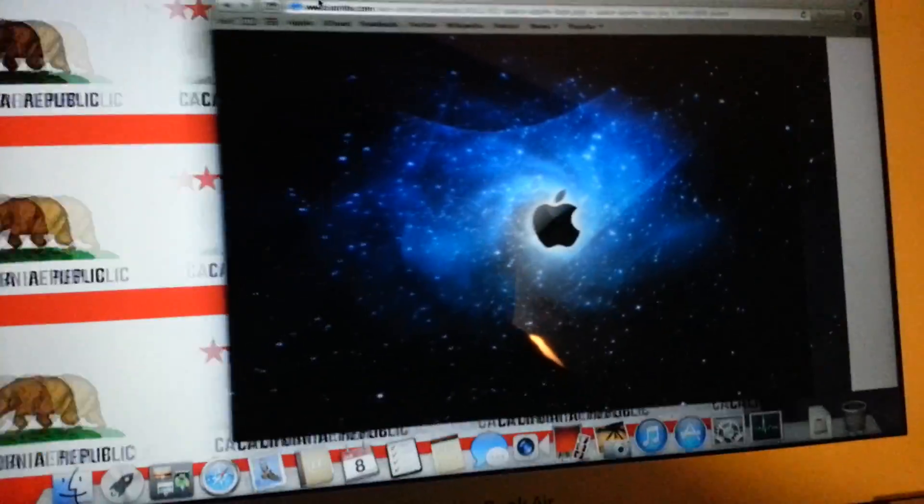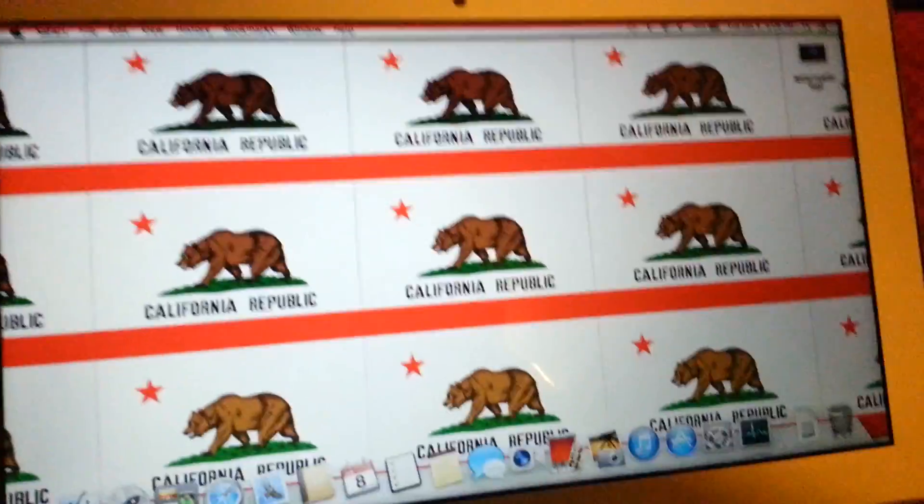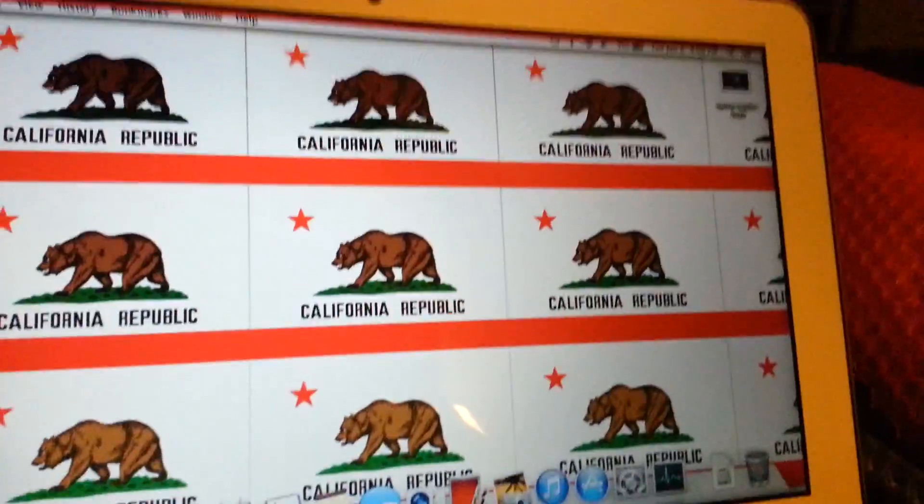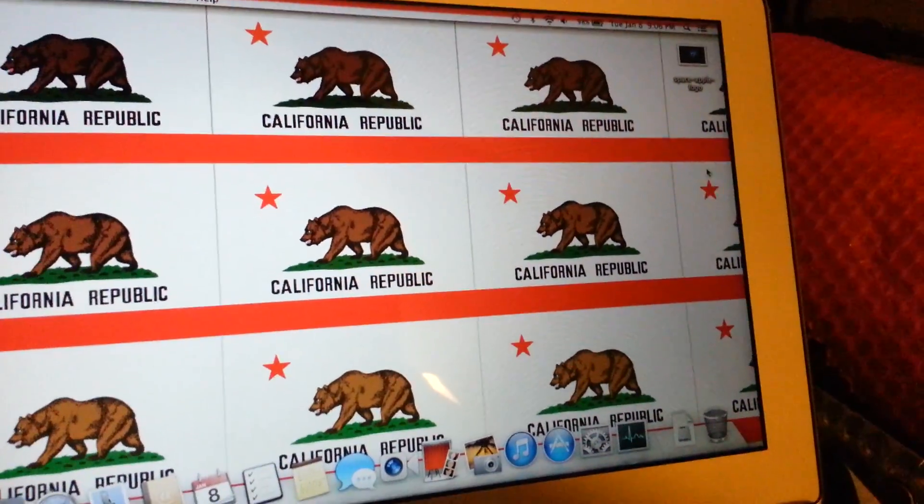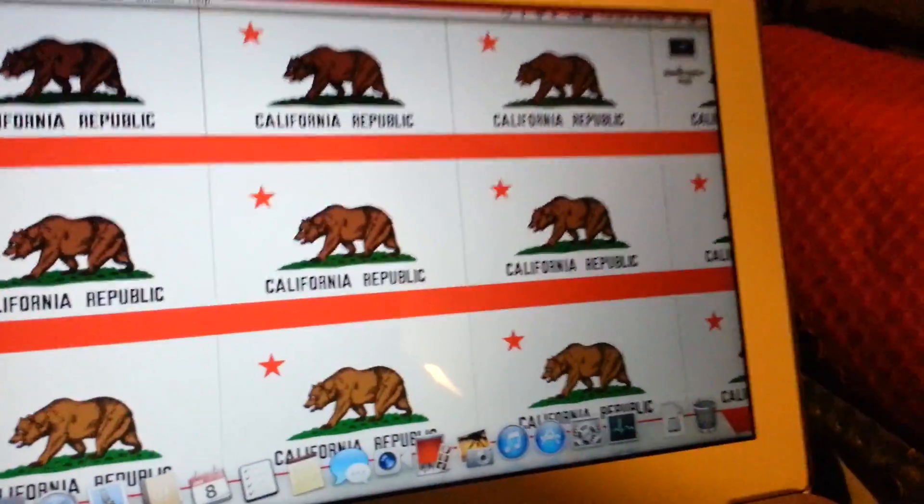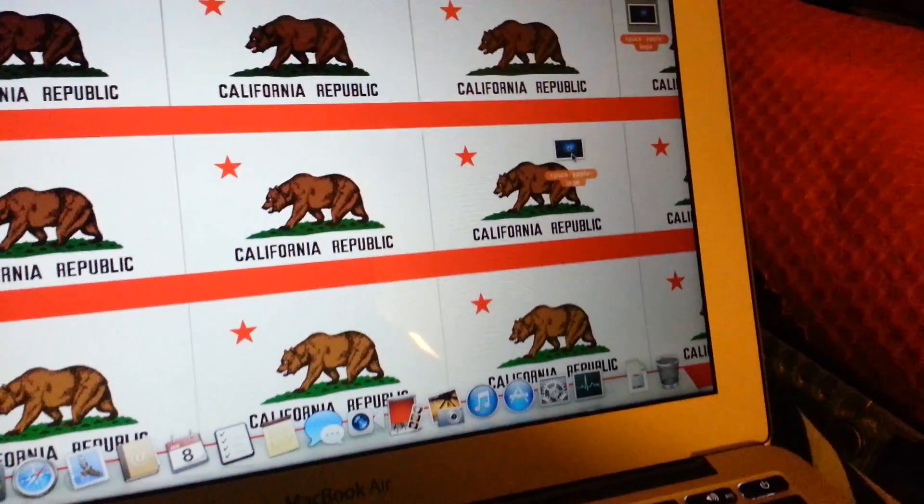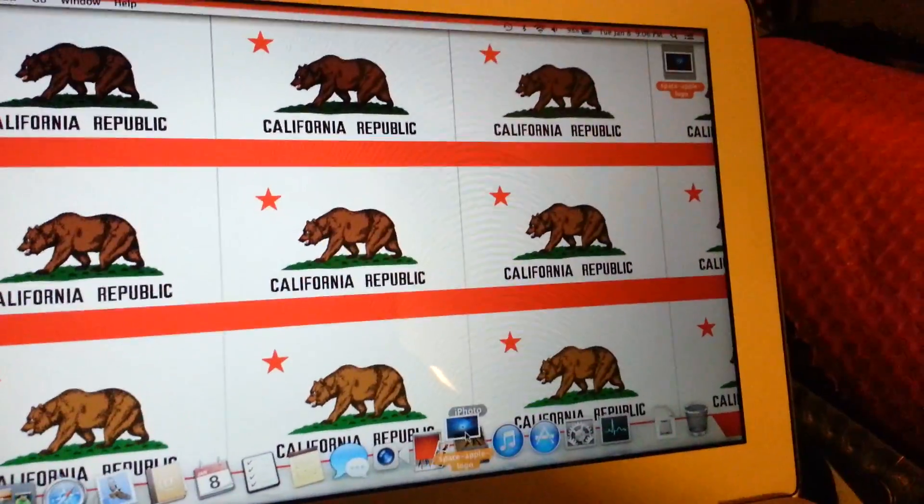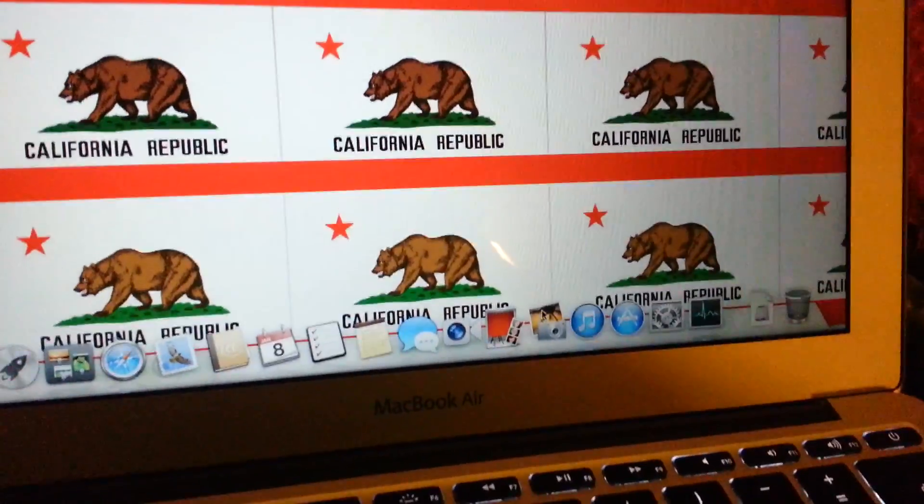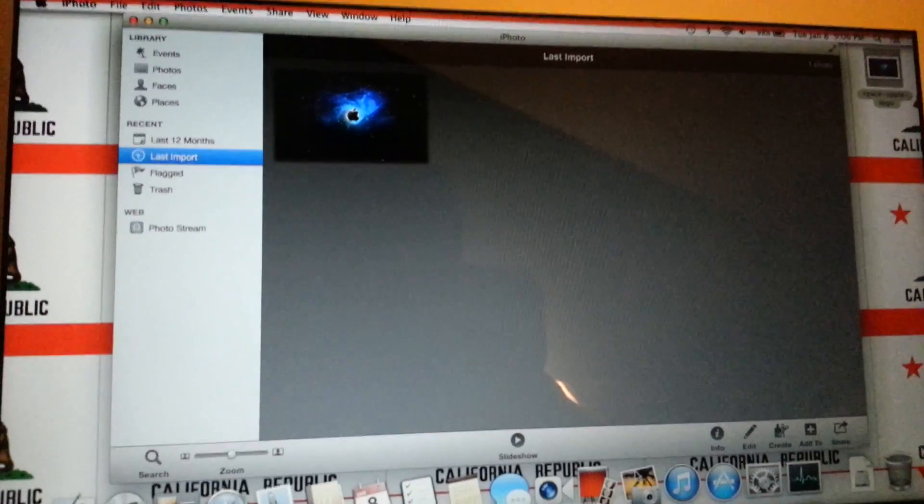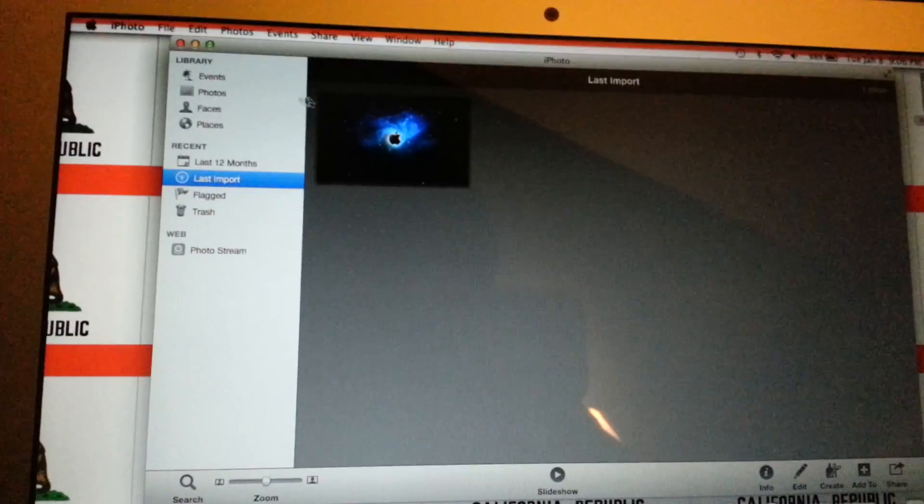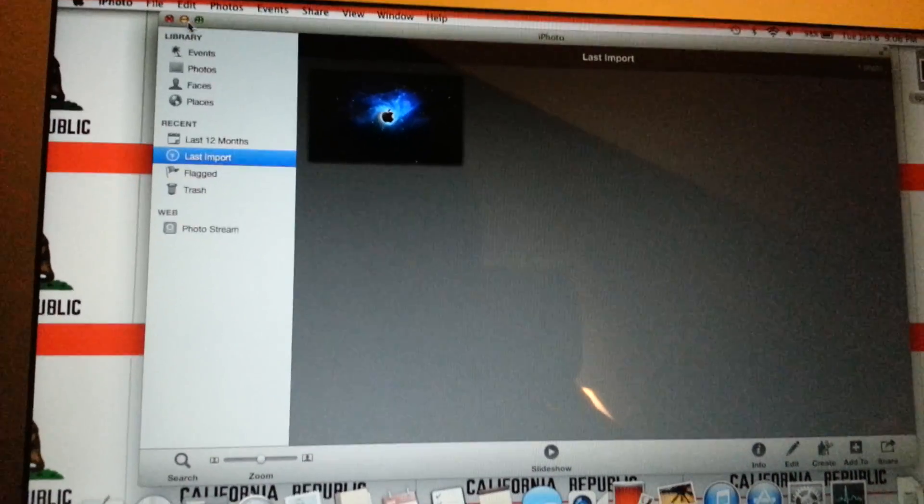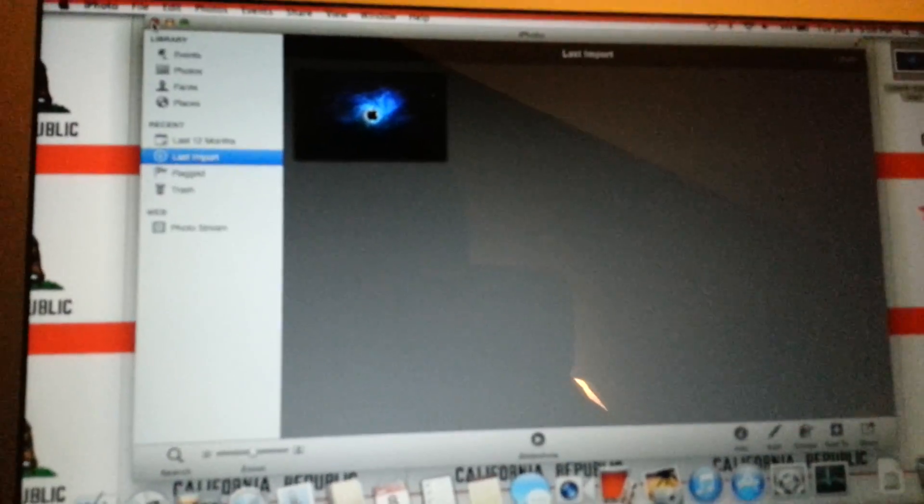It's right here on the corner of your desktop, and then you have to drag it into your iPhoto. And then your iPhoto will pop up, and there's your symbol, I mean your wallpaper, right?